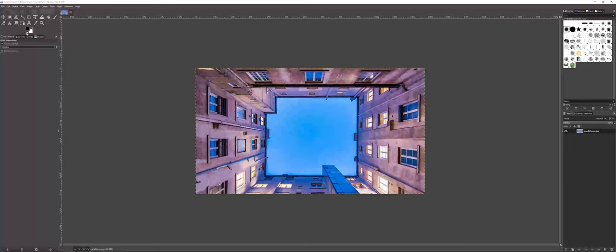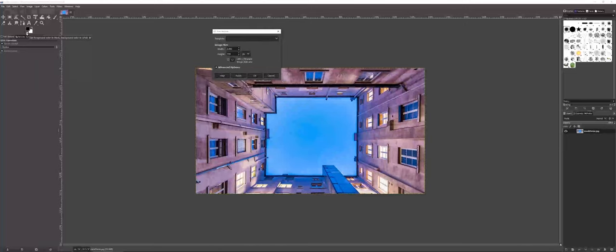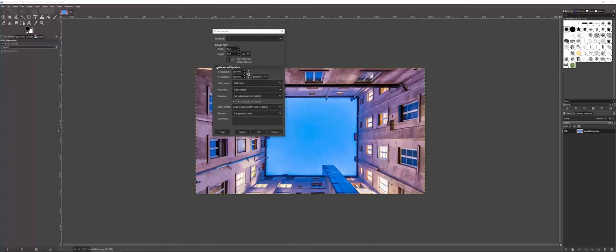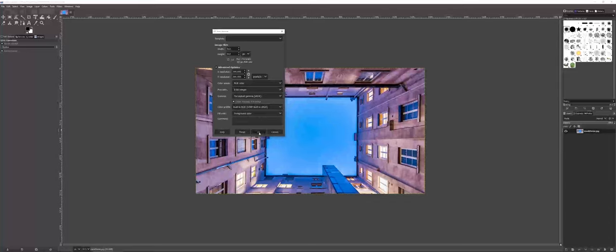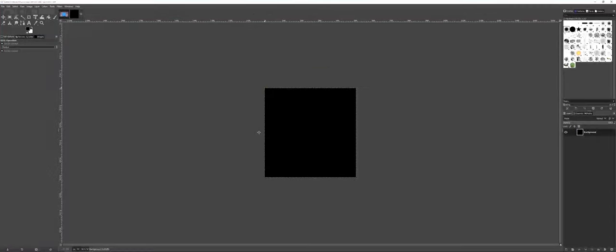So I'm going to go ahead here and generate a new document, and we'll call this 512 by 512. I'm going to go under the Advanced Options here, and I am going to fill with the foreground color. I want to start out with the majority hidden, while then I'll go in and paint with white for what I want to show through.